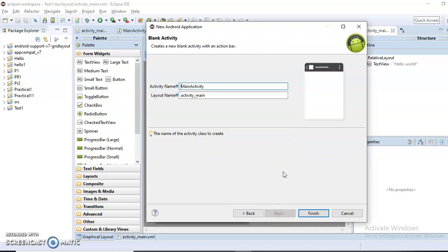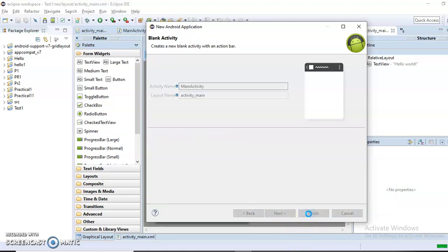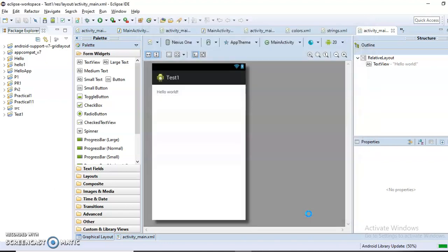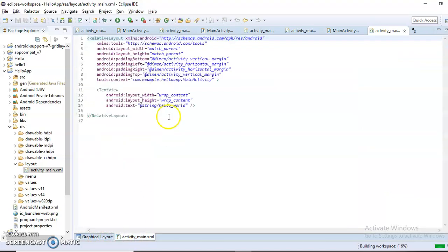By clicking the Next button, it will ask for the activity name and layout name. The activity name is used to specify the name of the activity, and the layout name is used to specify the name of your layout, which is the dot XML file name. By clicking the Finish button, it will create your first Android application, as shown here — Hello App — in the Package Explorer window.